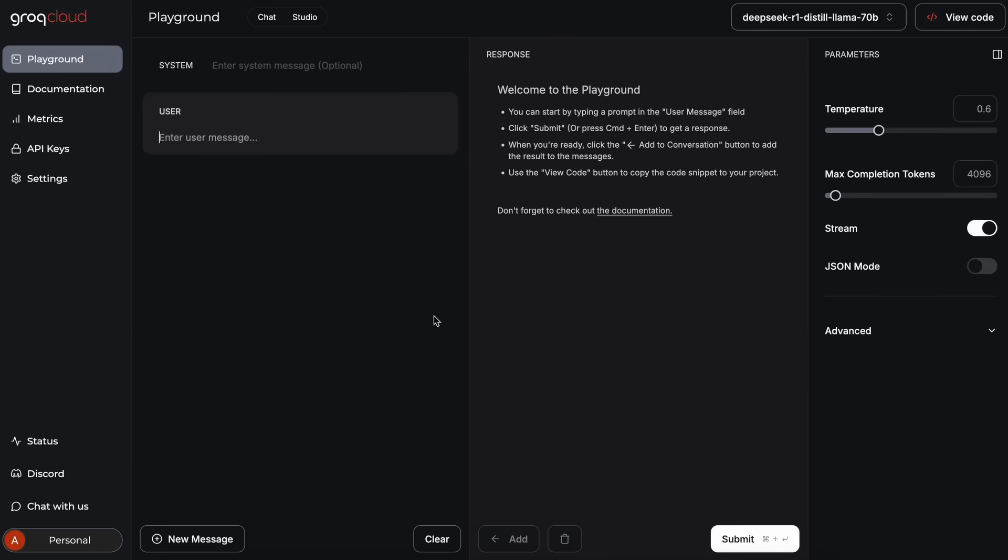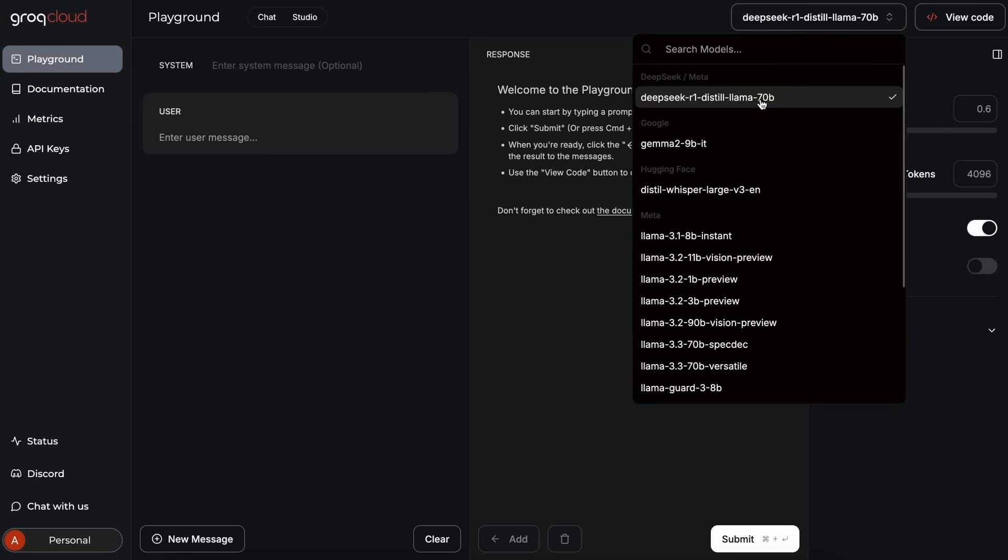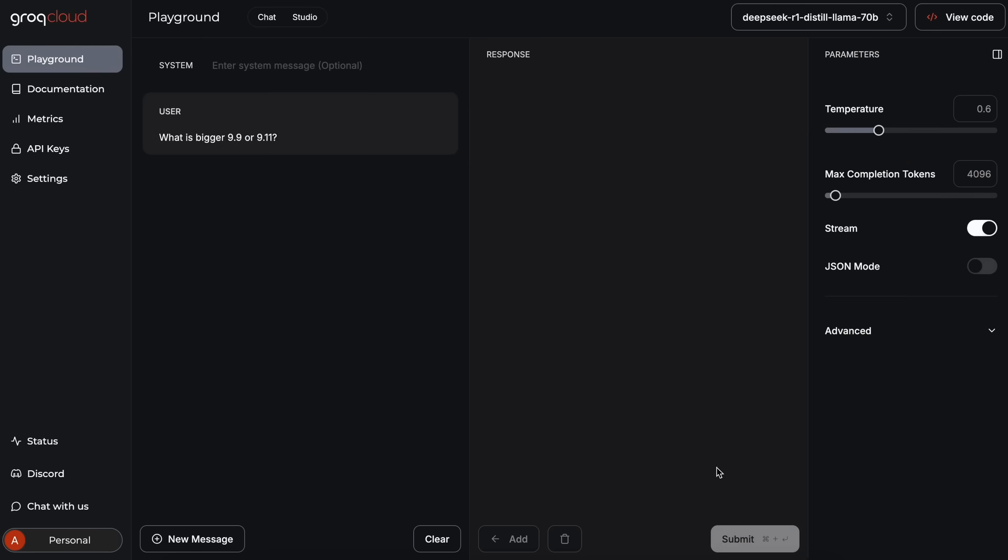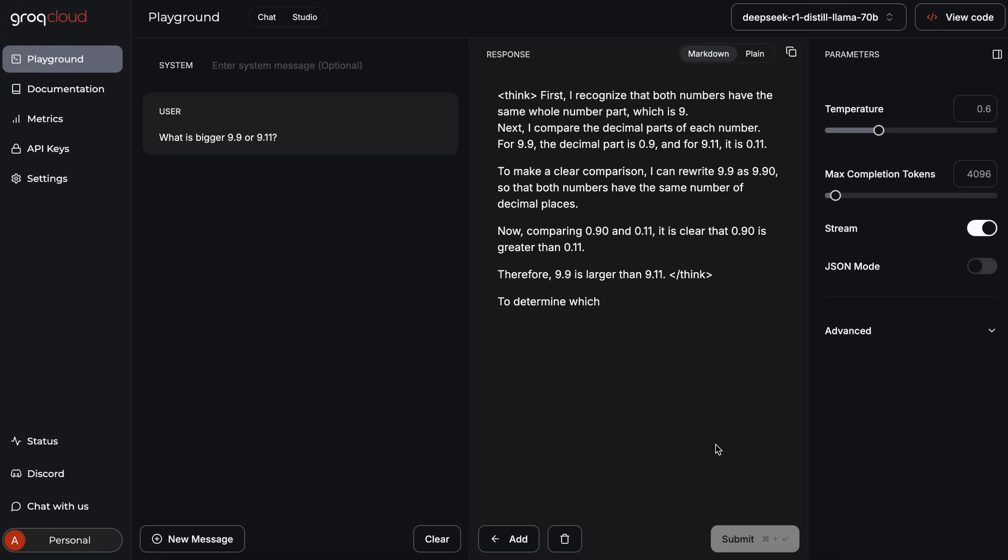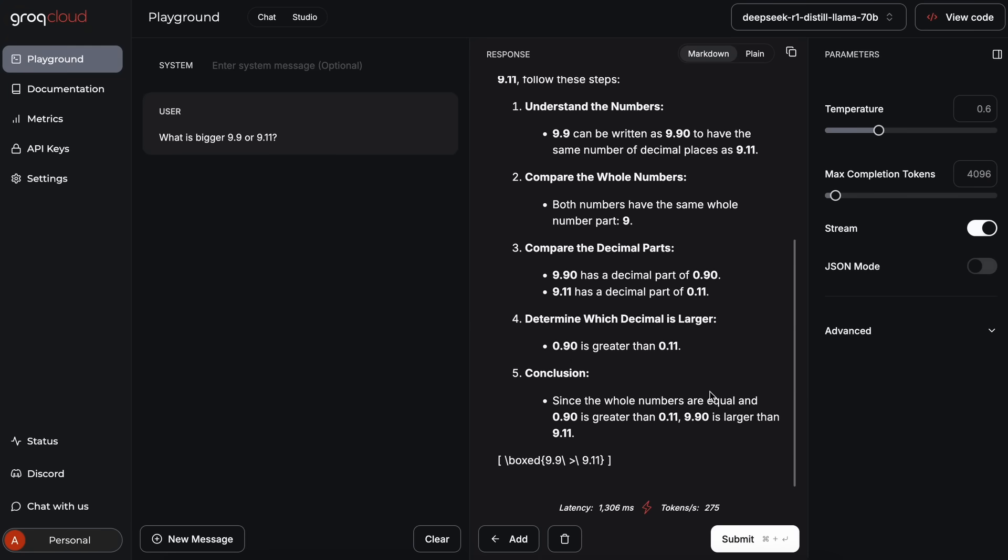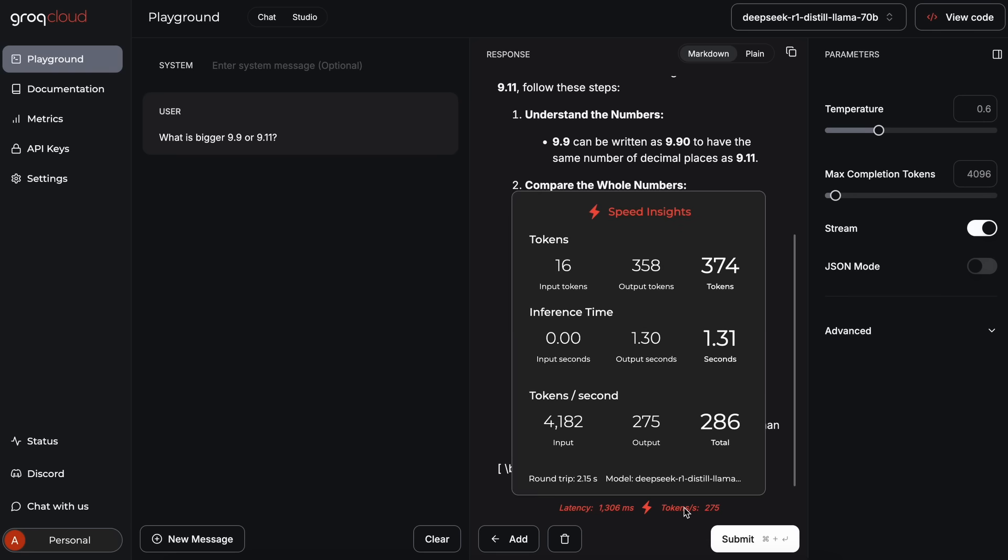is Grok. Grok currently doesn't have the full R1 model, but it does have the Llama 3.3 distilled model. The speed is pretty insane and it also performs pretty insanely. The Grok API is also free with some rate limits, which makes it quite cool to use.